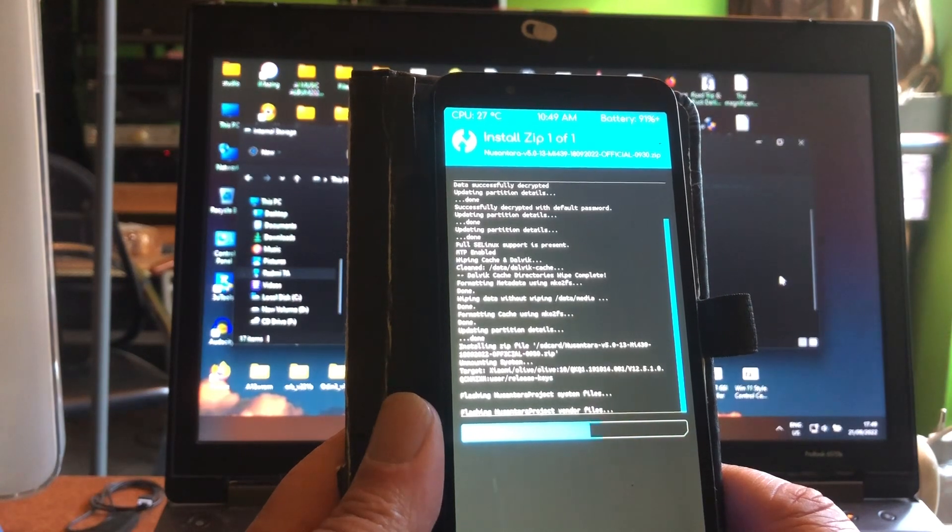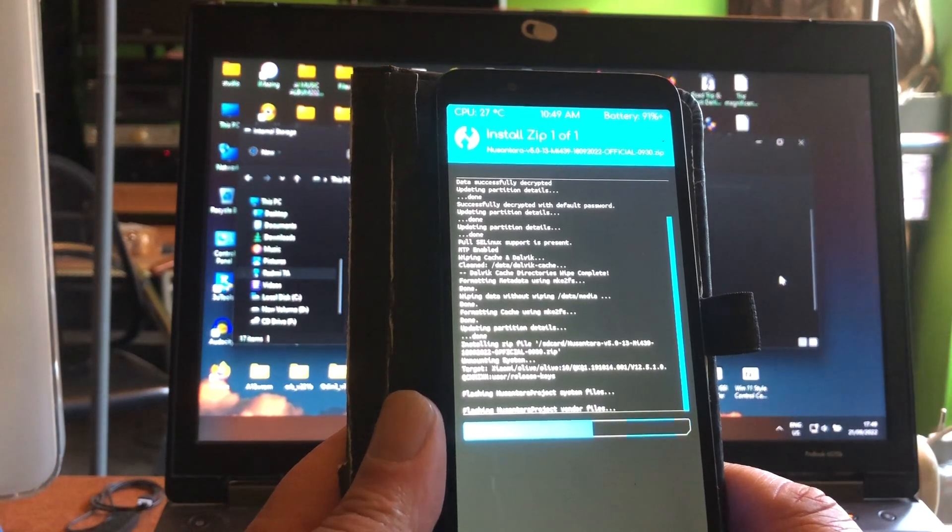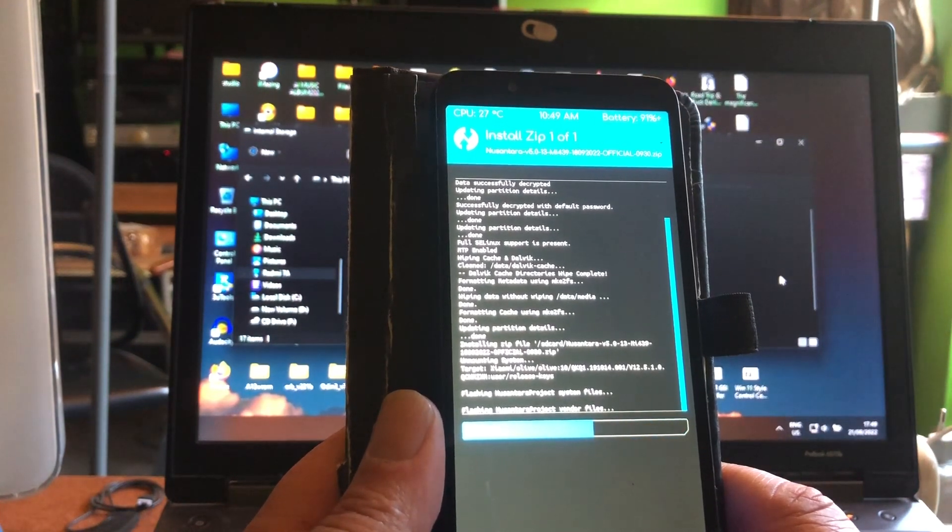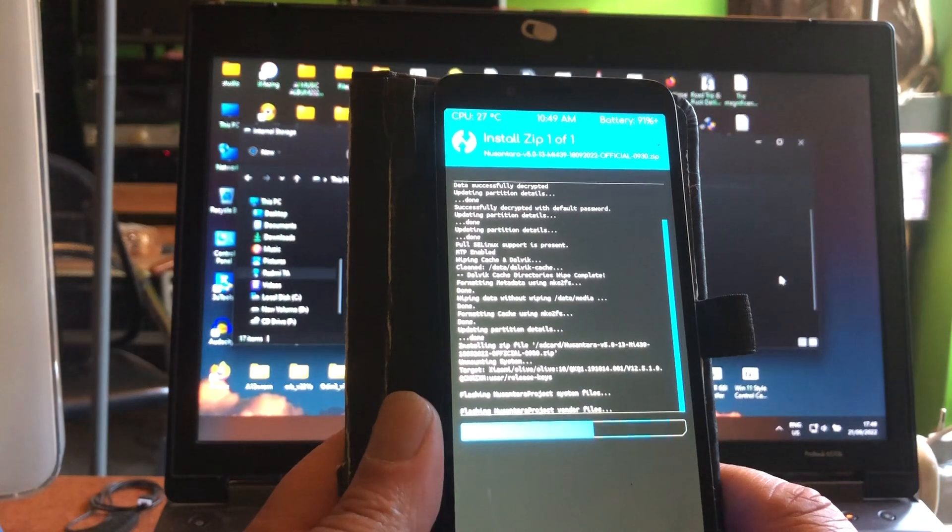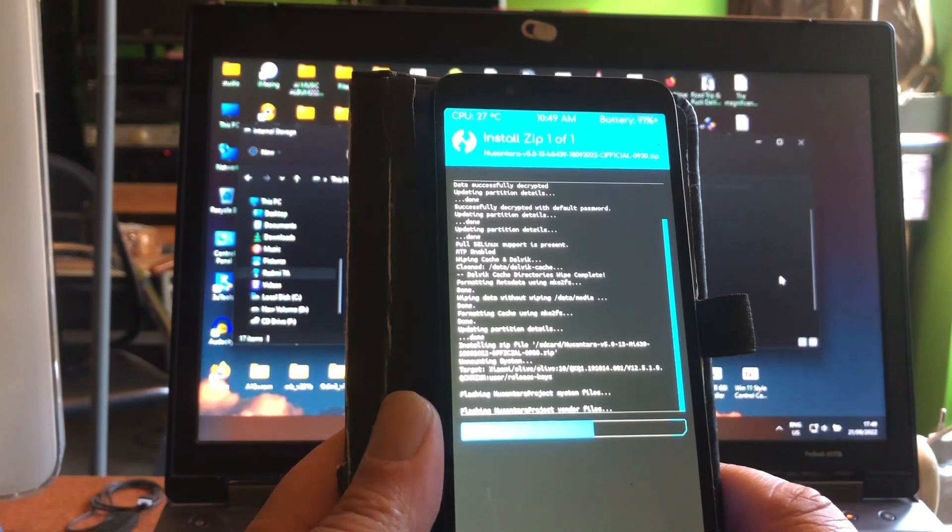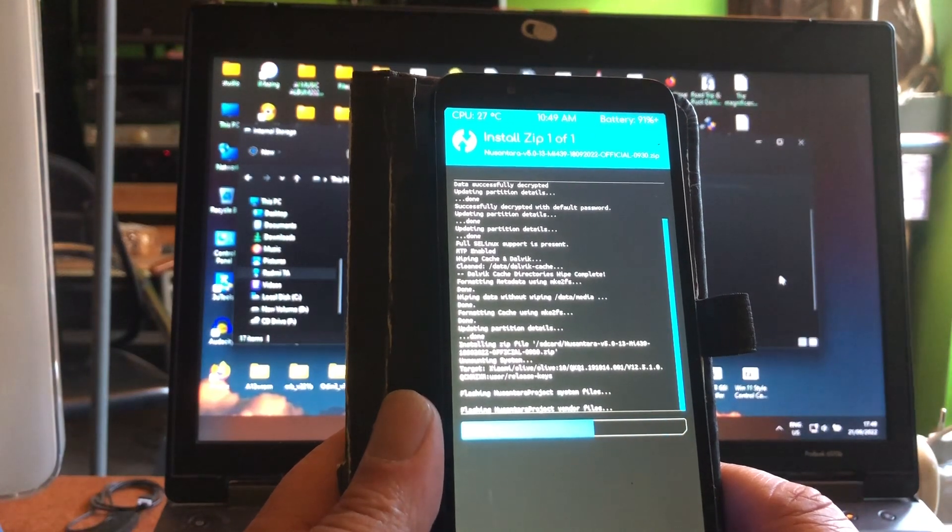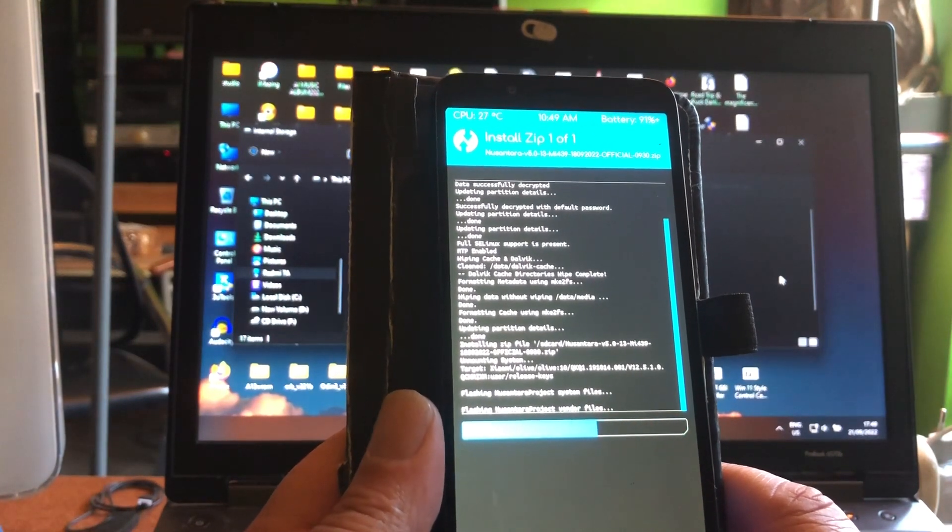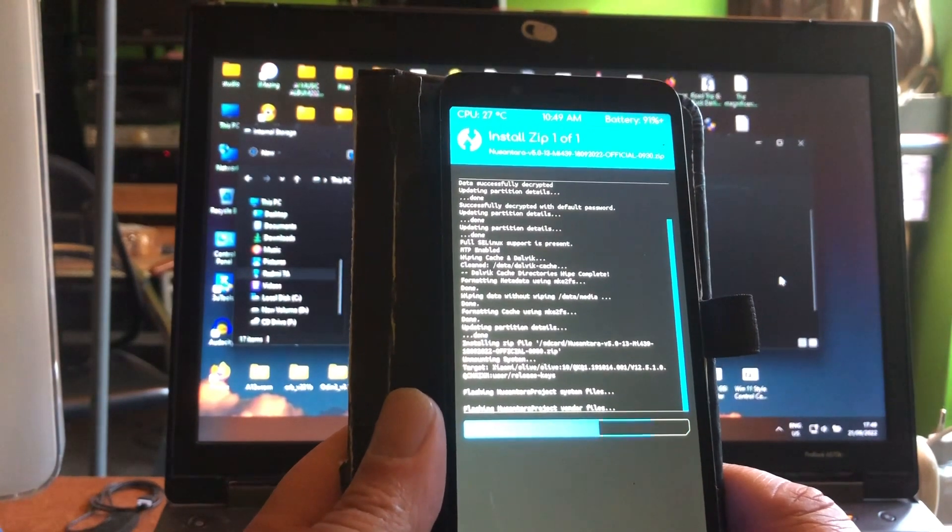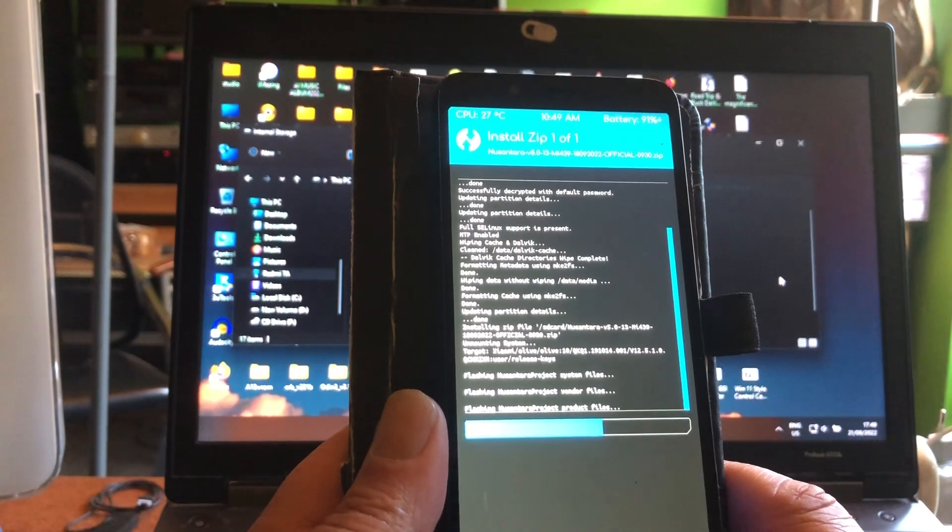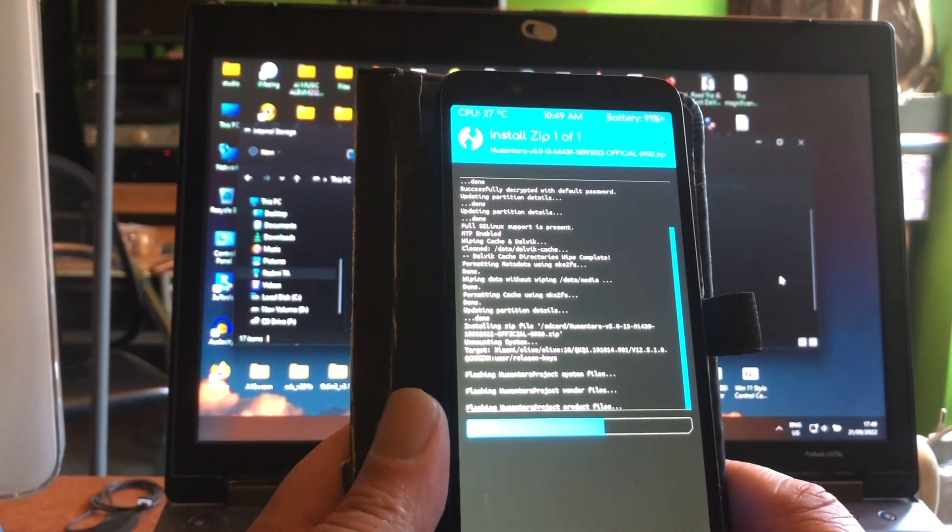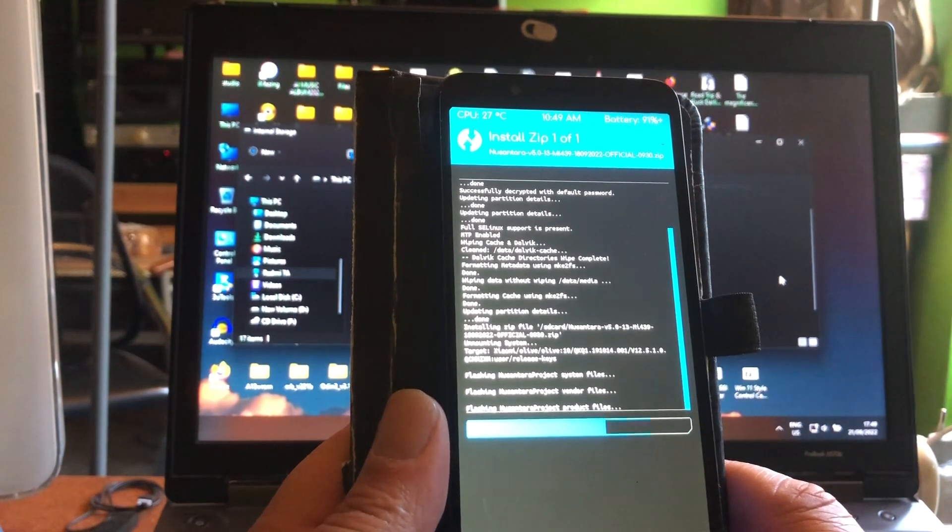But now we're installing Nusantara project. It's pushing the vendor files, the product files.